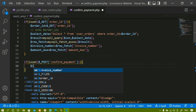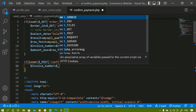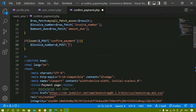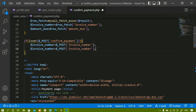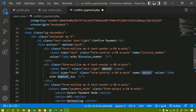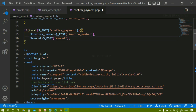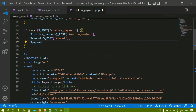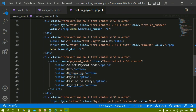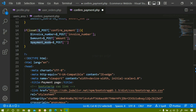First I'll access invoice_number: invoice_number equals POST with the corresponding name attribute. Second, I'll get amount: amount equals POST with the name 'amount'. Third, I'll get payment_mode: payment_mode equals POST with the name attribute for payment mode. All three values are now accessed from the input fields. Now I have to insert this data into the database, so here I'll write the INSERT query.